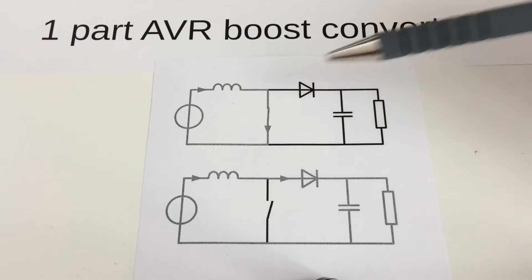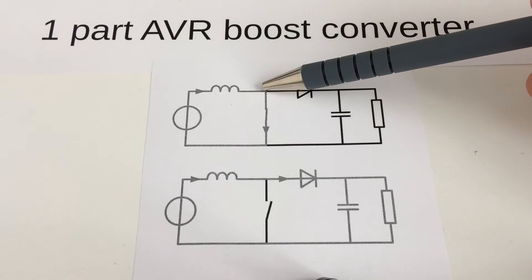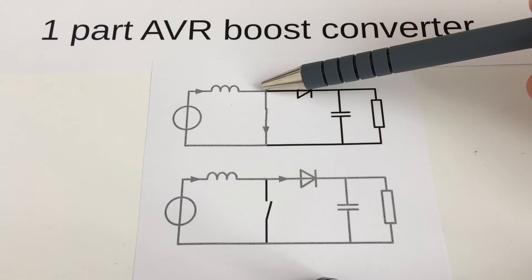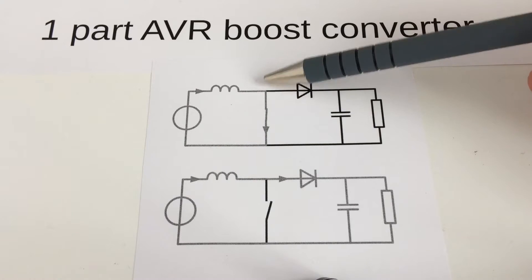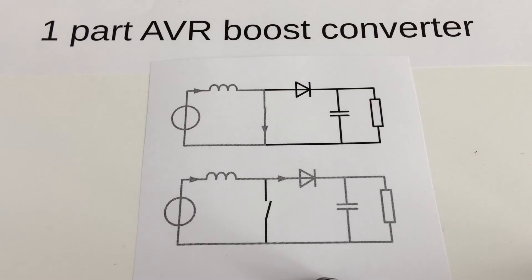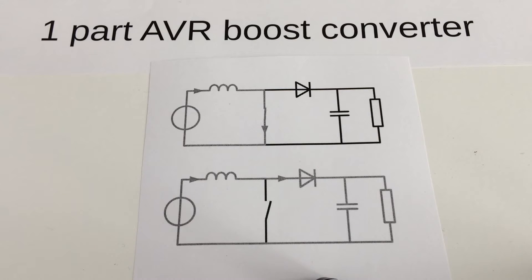The problem is that the voltage over here will be higher than VCC. This is a problem because the pins on an AVR have internal clamping diodes, so the voltage will never exceed VCC.